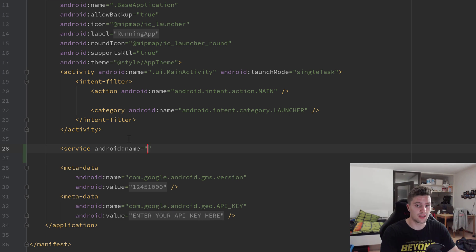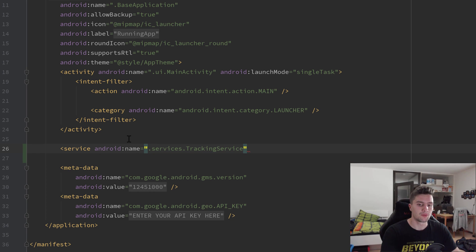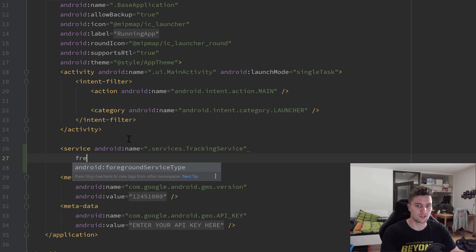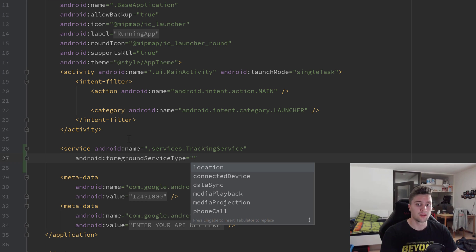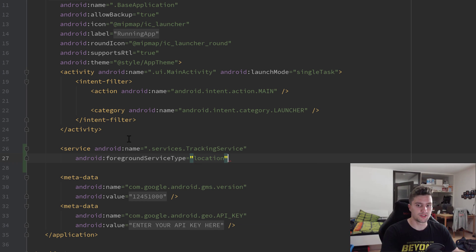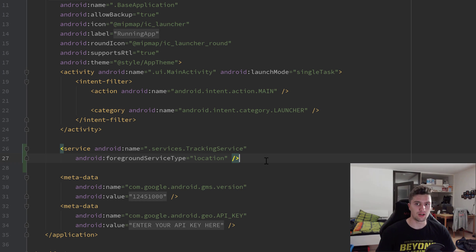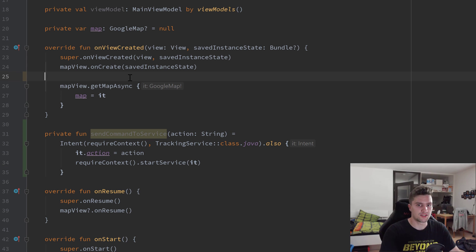We shouldn't forget to add our service to the manifest file. We add a service tag and pass our TrackingService class. We also add the attribute foregroundServiceType set to location, because we will use a foreground service and we handle location in this service. I'll explain what having a foreground service means in a later video.